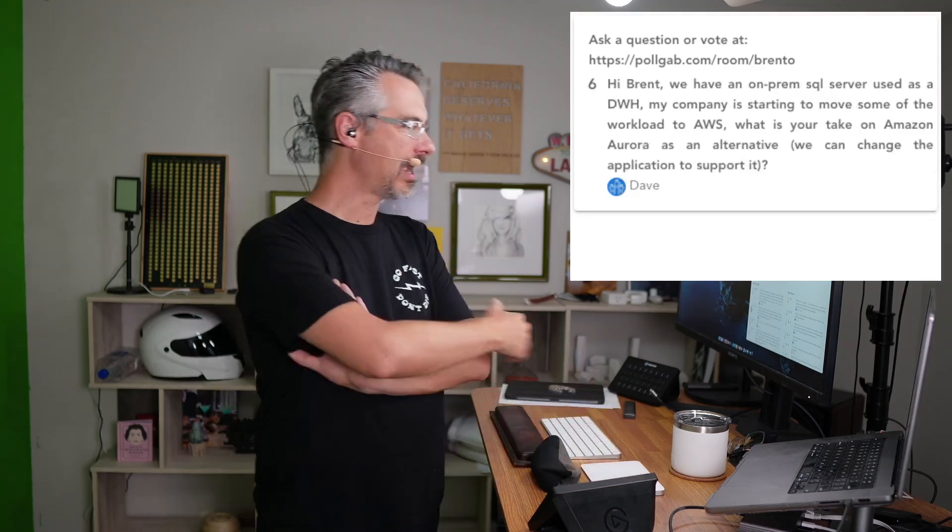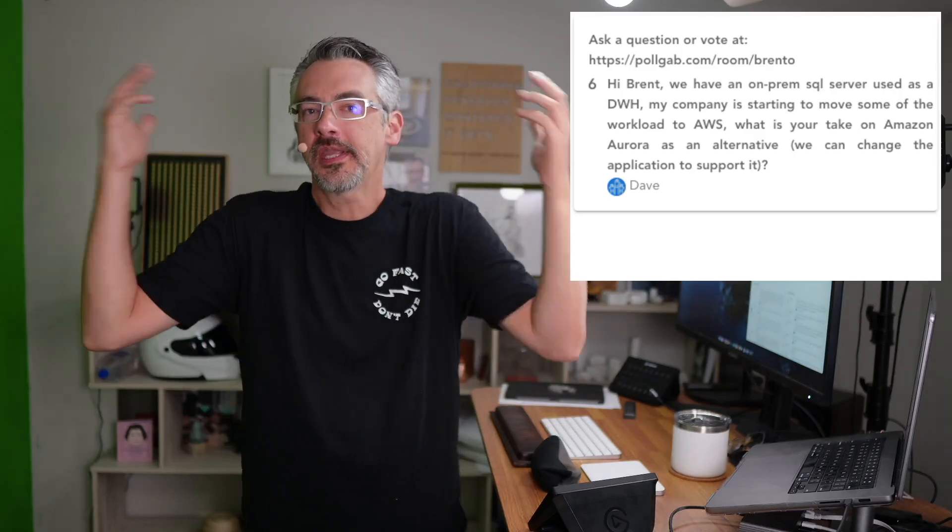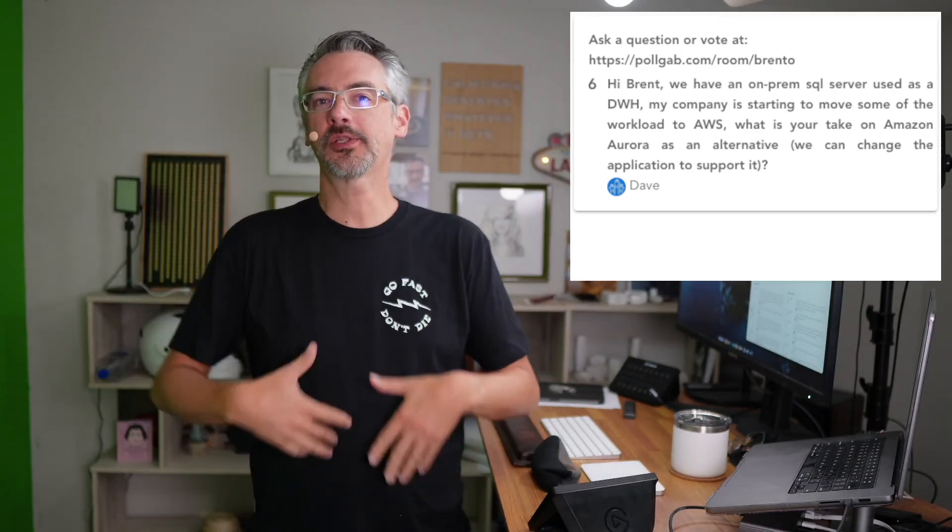Next up, we have Dave. Dave says, we have an on-premises SQL server used as a data warehouse. We're starting to move our workload to AWS. What's your take on Aurora as an alternative? We can change the application to support it. What is the problem that you're trying to solve? I can repaint my house. Should I do it? Well, why are you thinking about repainting the house? What's driving you to that?